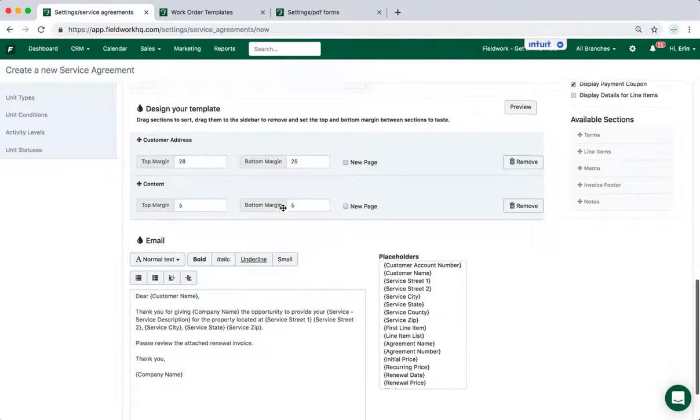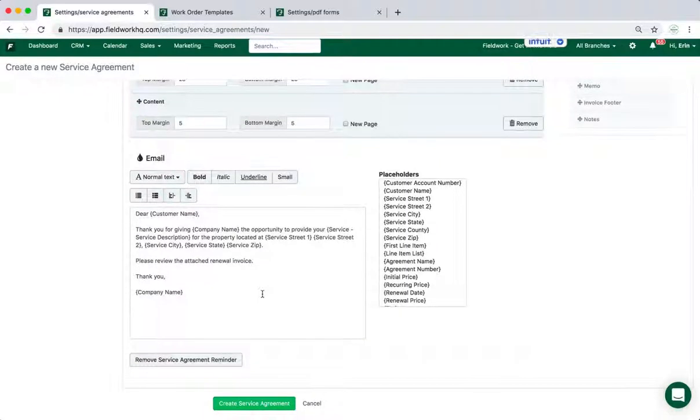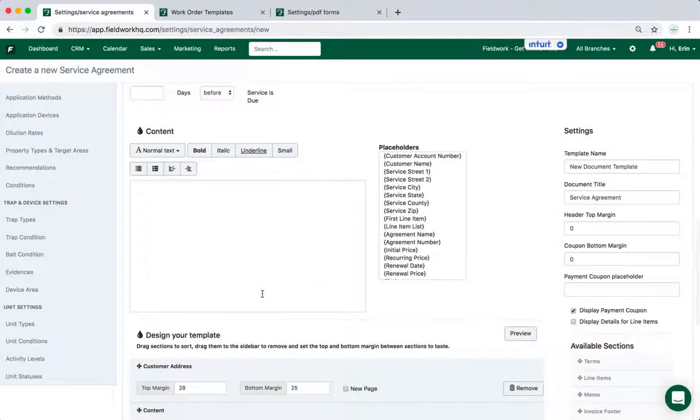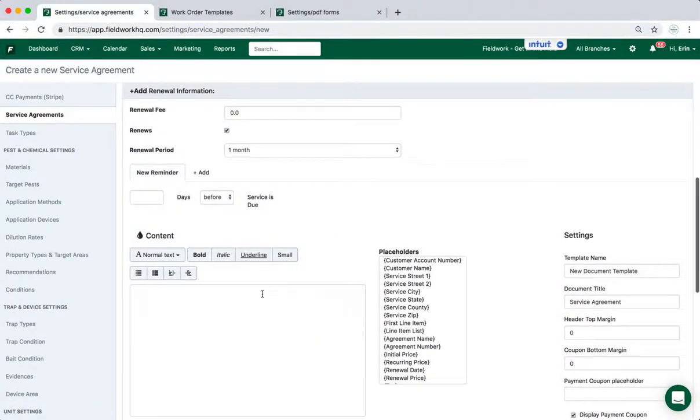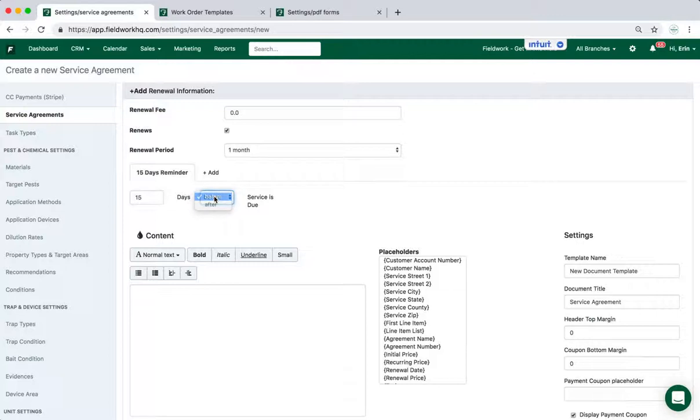The email message is defaulted to have a very generic message, just this is the information on your renewal, and you can again change that information. So the renewal notice can be designed to go out a certain number of days prior to or after your renewal date, and you can add as many as you would like.